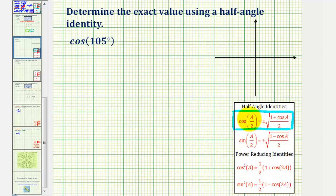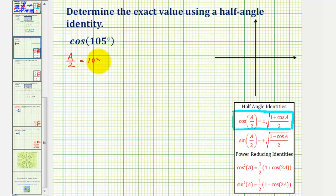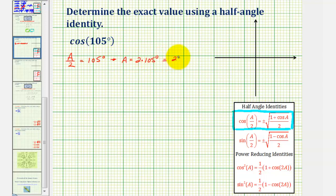We'll begin by determining the value of a, as well as whether this cosine function value will be positive or negative. Since we have cosine 105 degrees, and on the left side we have cosine a over two, we set a over two equal to 105 degrees. Multiplying both sides by two, a equals 210 degrees.